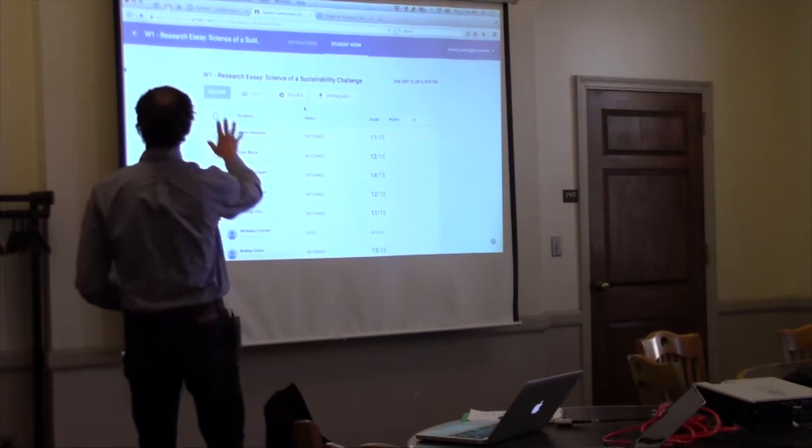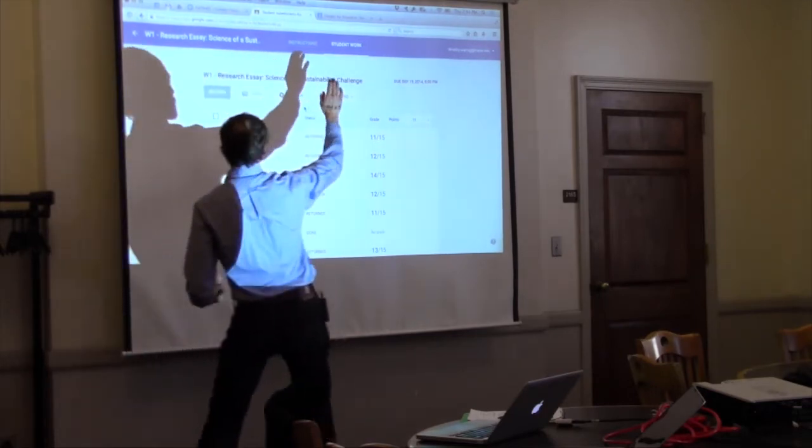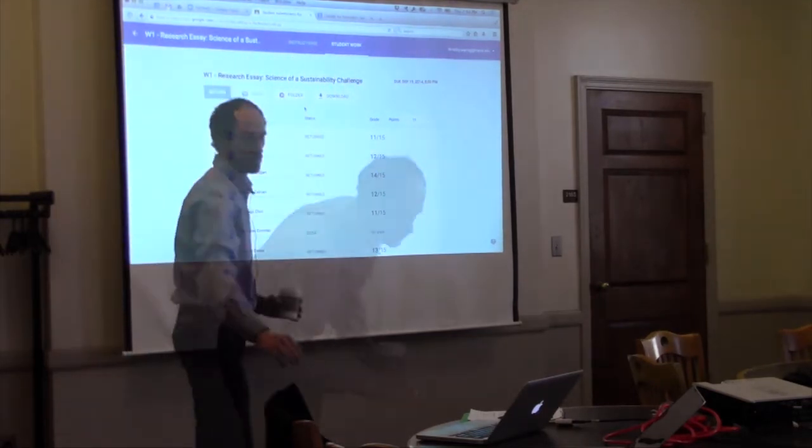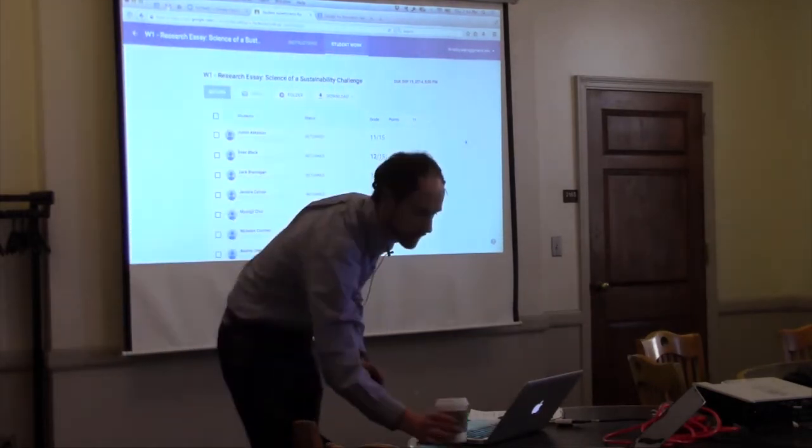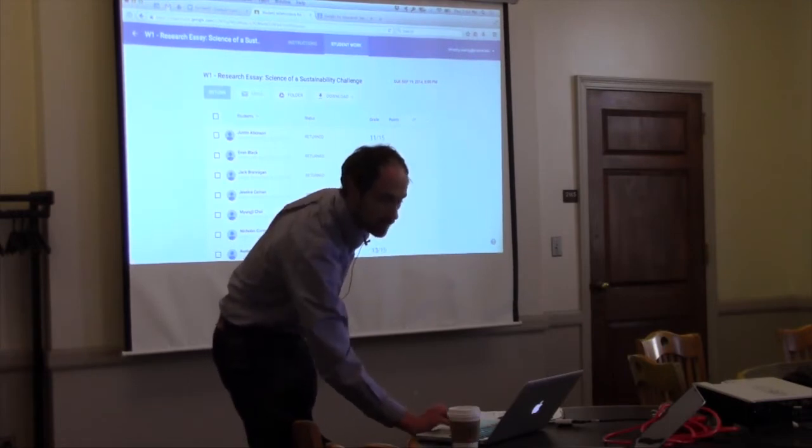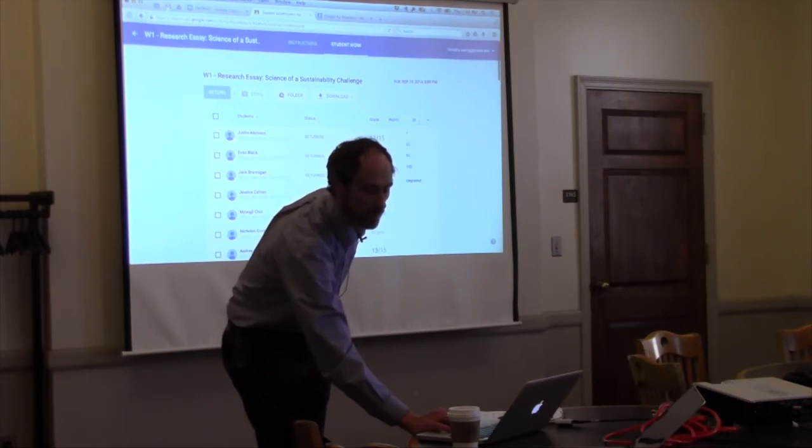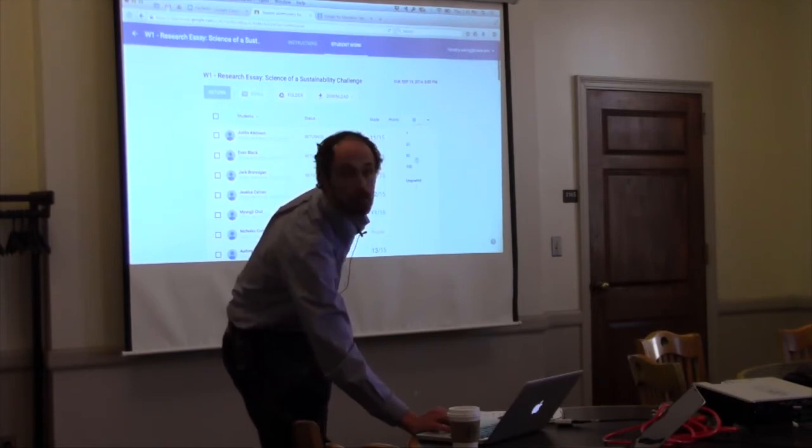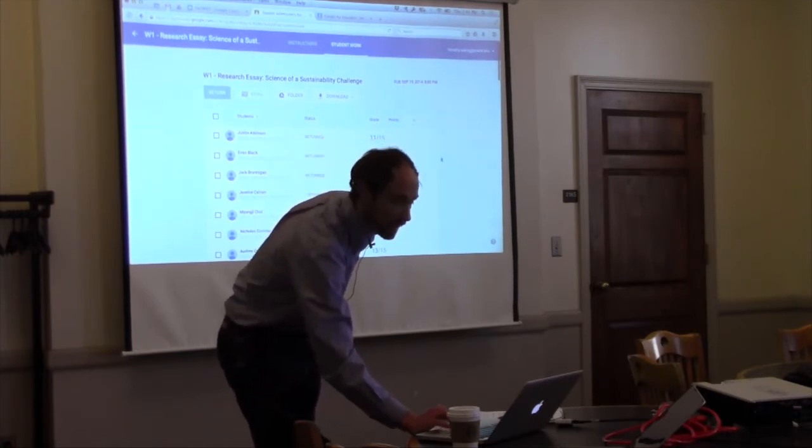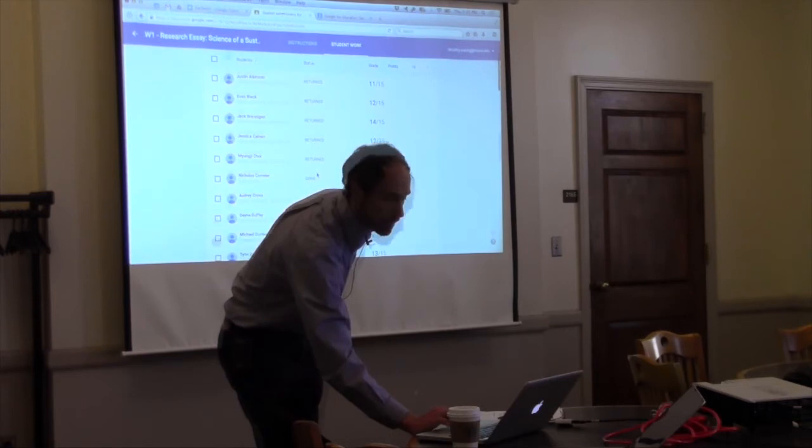So now we're inside this assignment and we can look at the instructions or the student work. And you can see that I've assigned grades for these students out of 15. That's something that you can choose to manage as you like. And I've returned them.